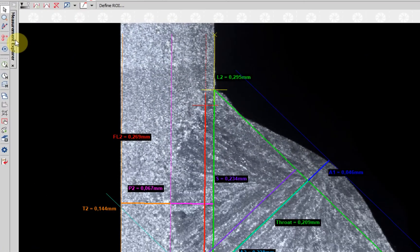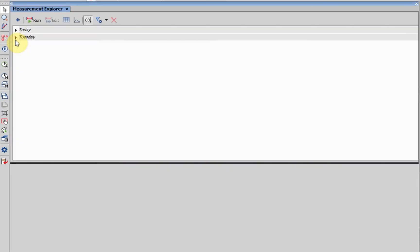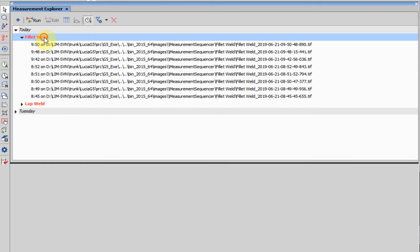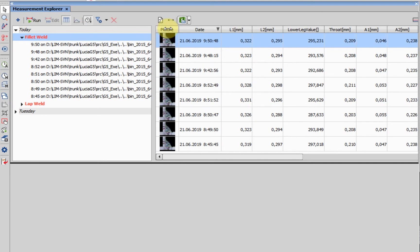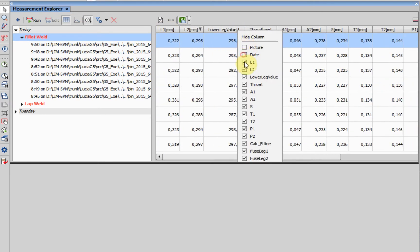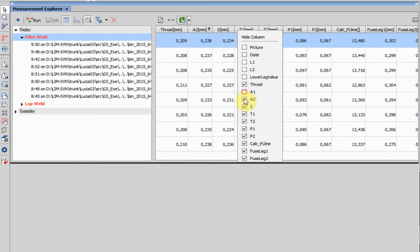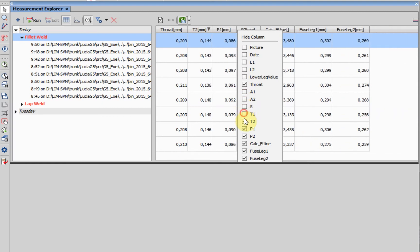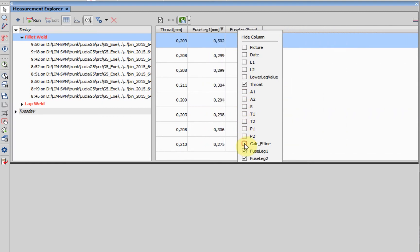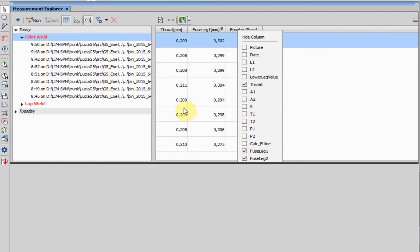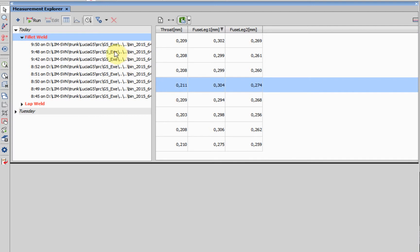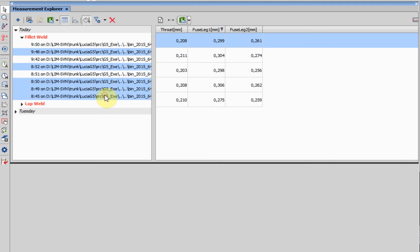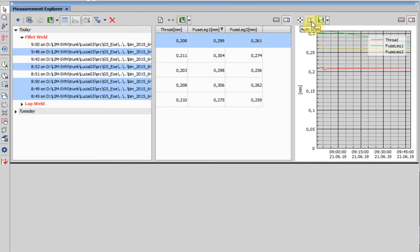The measurement explorer enables to display table data results and select which features are shown. On the left side it displays a list of definitions and all finished measurements under each definition. The result selection can also be shown in a graph which can be auto scaled to fit the window.